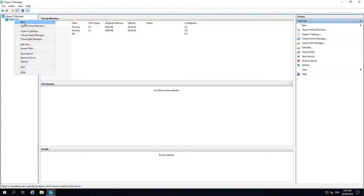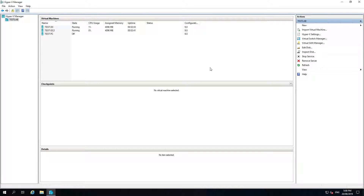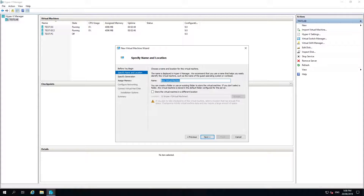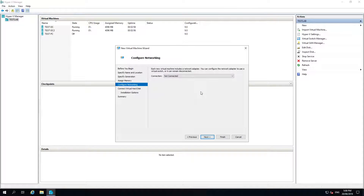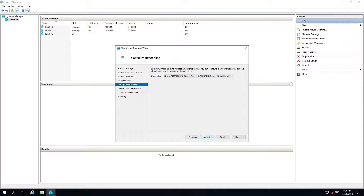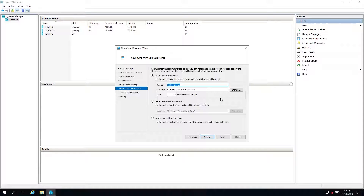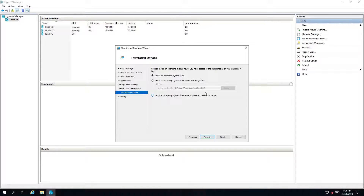Hey guys, I'm just going to do a video on how to create a file server and some basic settings. I'm just going to quickly start up a virtual machine called TestFS, generation 2. I'll give it 4GB of RAM, a virtual switch, and a 500GB hard drive.